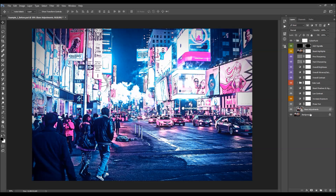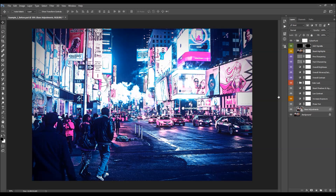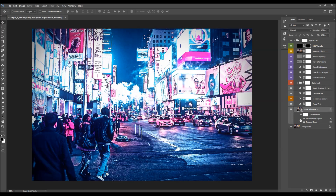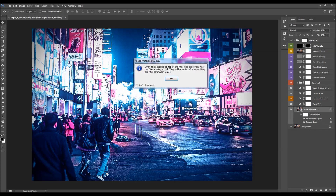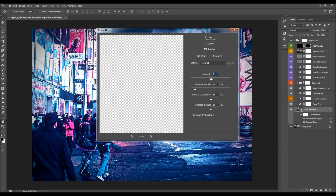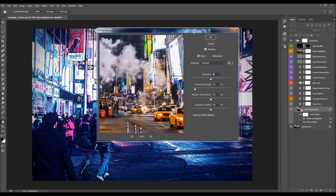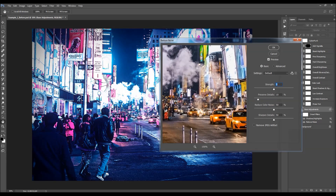The first layer is the original or background layer, and the next is the base adjustment layer. If you click the arrow on this layer, you'll see some smart filters have been added. You can edit these filters by double-clicking on them. The first one is the Reduce Noise filter. If you have the preview option checked, you can immediately see the difference.